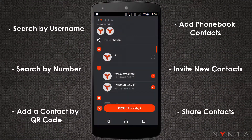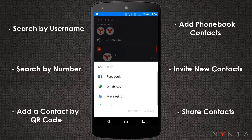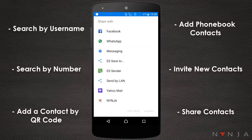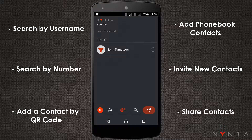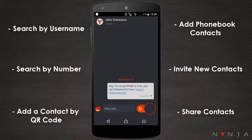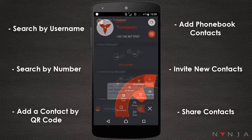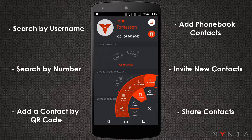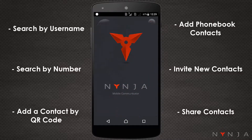Share contacts. If one of these methods doesn't work, you can ask one of your existing contacts to share the contact card of the person you wish to connect with. You should now have all of your friends and colleagues in one place to communicate, collaborate, and share in Ninja.